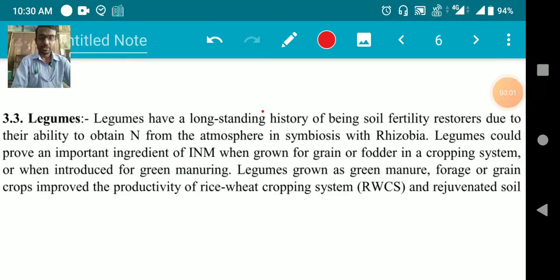Good morning everyone. This is Dr. Mohita Roda and today we are discussing the remaining INM component.